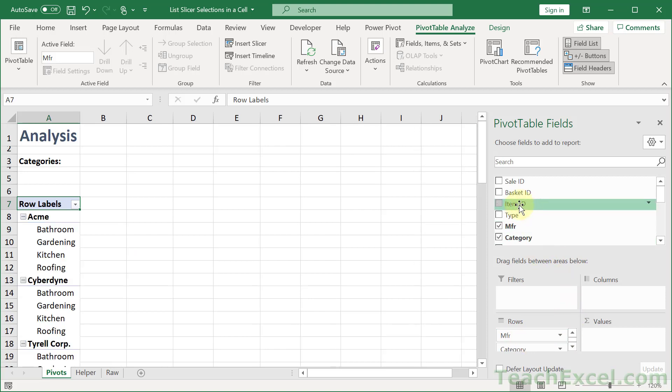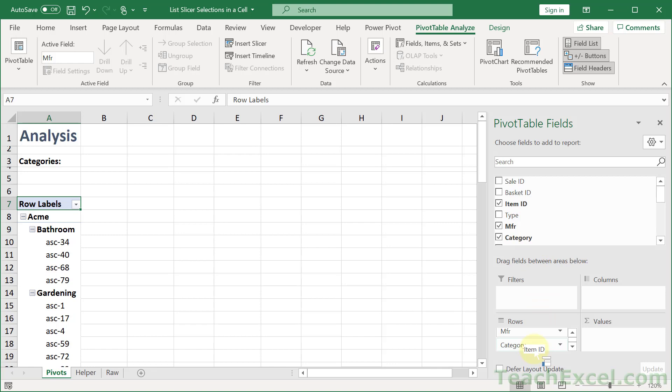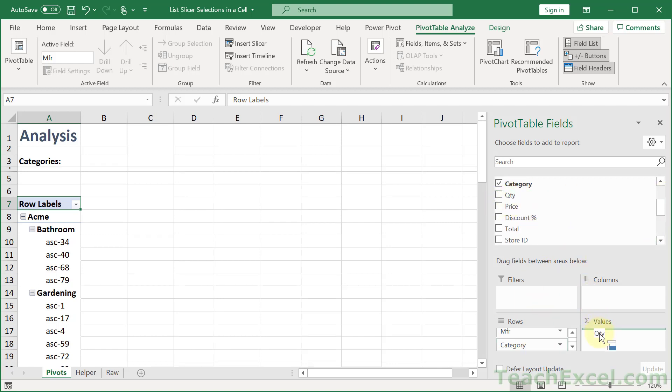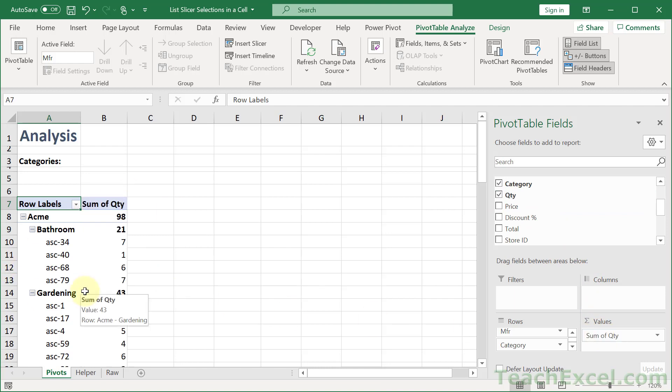And how about Category. And Item ID. And then let's use Quantity for the values. Alright so we have a nice neat pivot table.